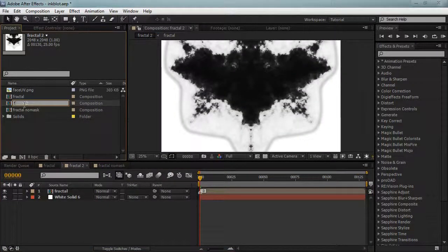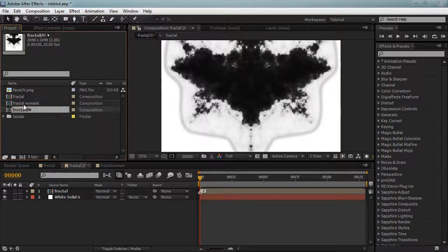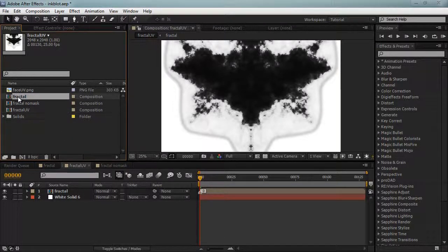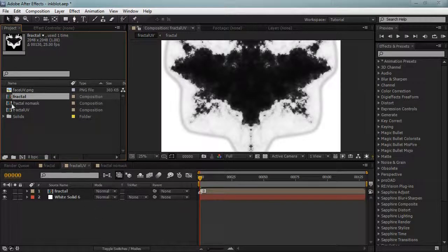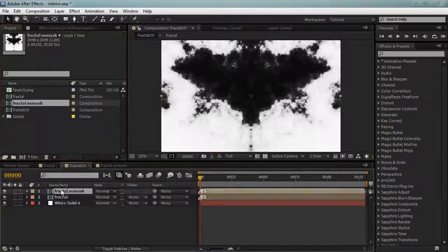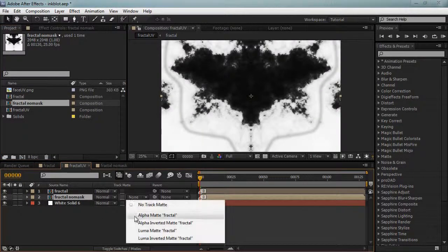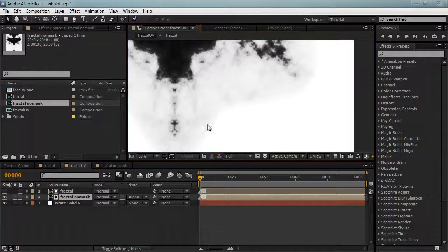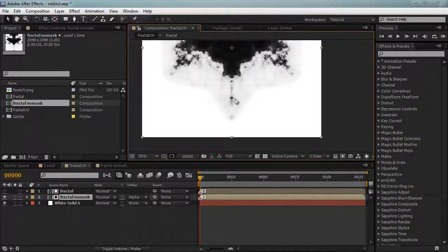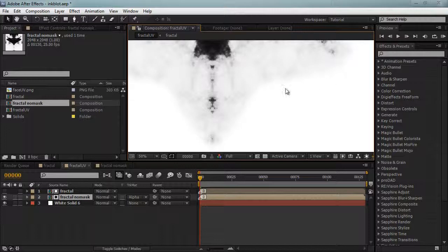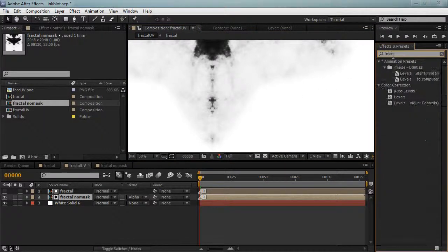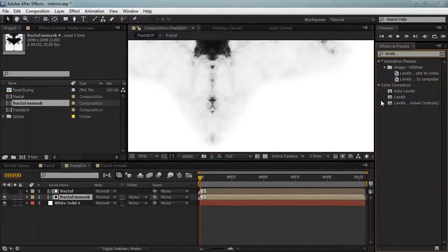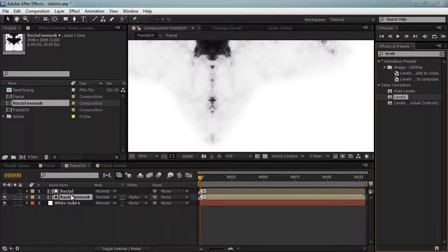I'll call this fractal UV because this will be the one we grab. The normal fractal, which we already have here, we'll alpha matte that. As you can see we've gotten rid of the terrible fringe there. Even though we had the contrast at 5,000, we're still getting a bit of gray here and we want it to be pure white.